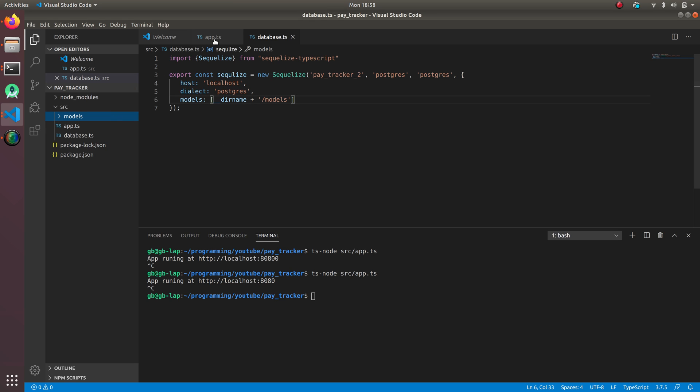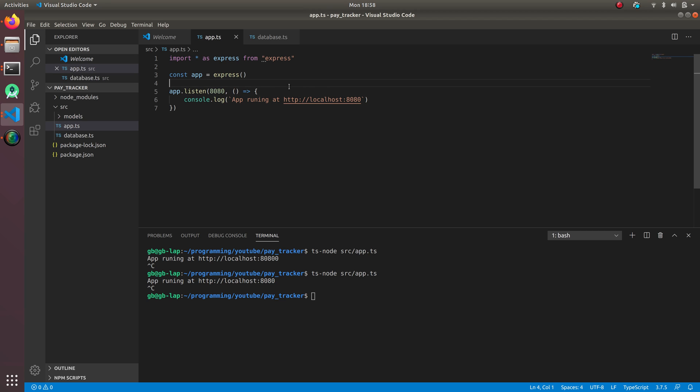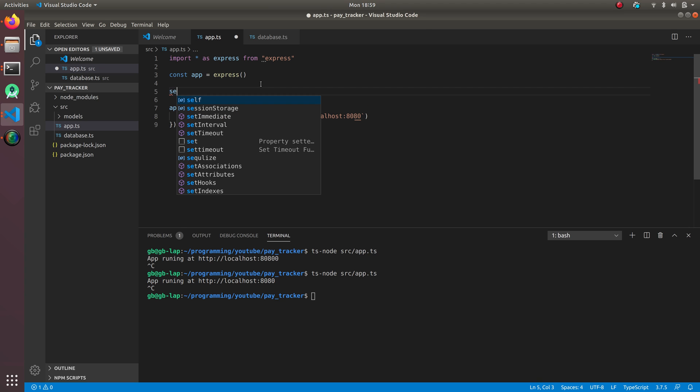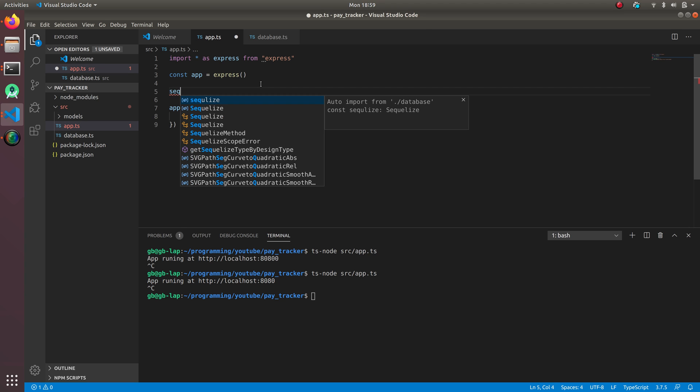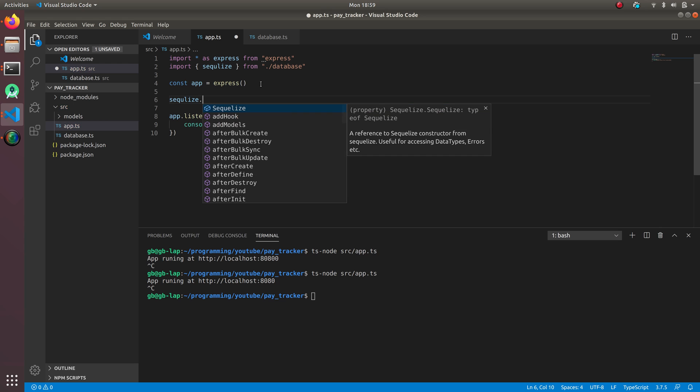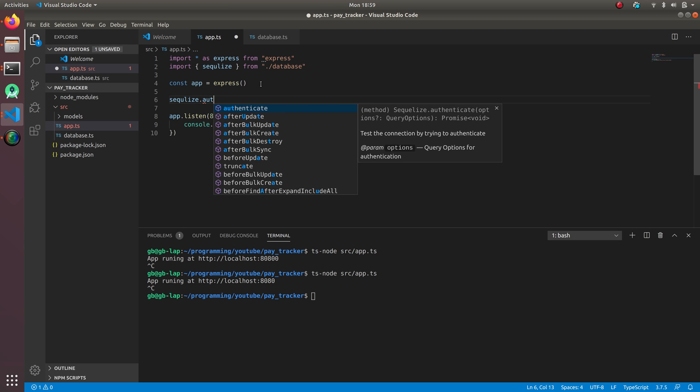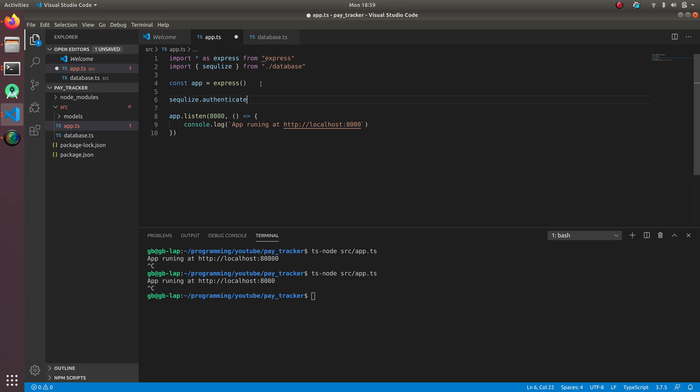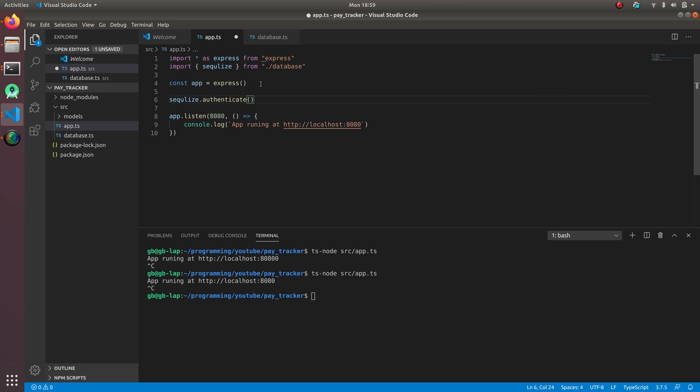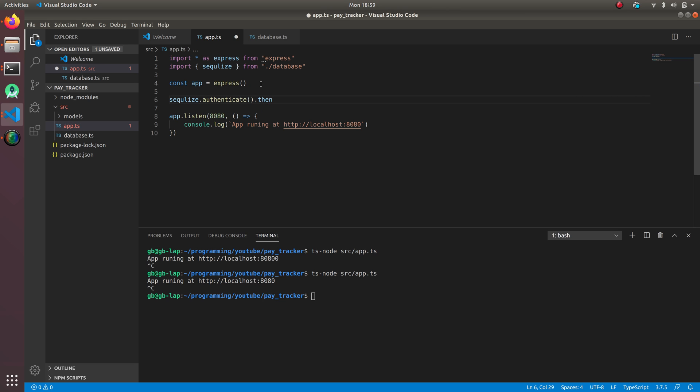We're going to go back to app. Once our database is initialized we're going to connect it and display our message that the database is being connected. What we're going to do is sequelize dot authenticate and we're going to do dot then.